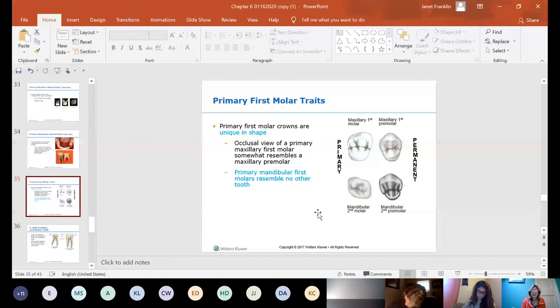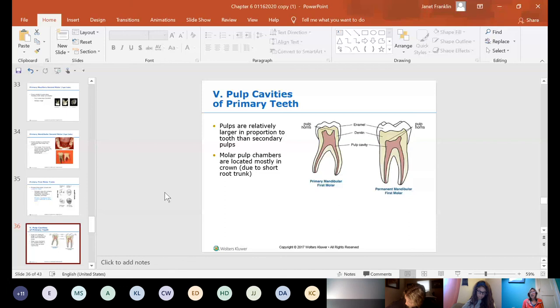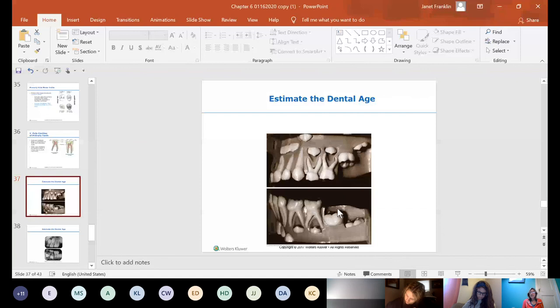Pulps in primary teeth are relatively large compared to the rest of the tooth. As shown earlier with a permanent tooth image, the pulp chamber is quite large. If a child gets decay in the enamel, it travels through the dentin and reaches the pulp much faster than it would on a permanent tooth.